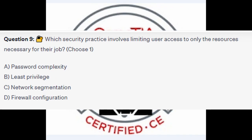Question number 9: which security practice involves limiting users' access to only the resources necessary for their job? Choose one. Is it A, password complexity? Is it B, least privilege? Is it C, network segmentation? Or is it D, firewall configuration?